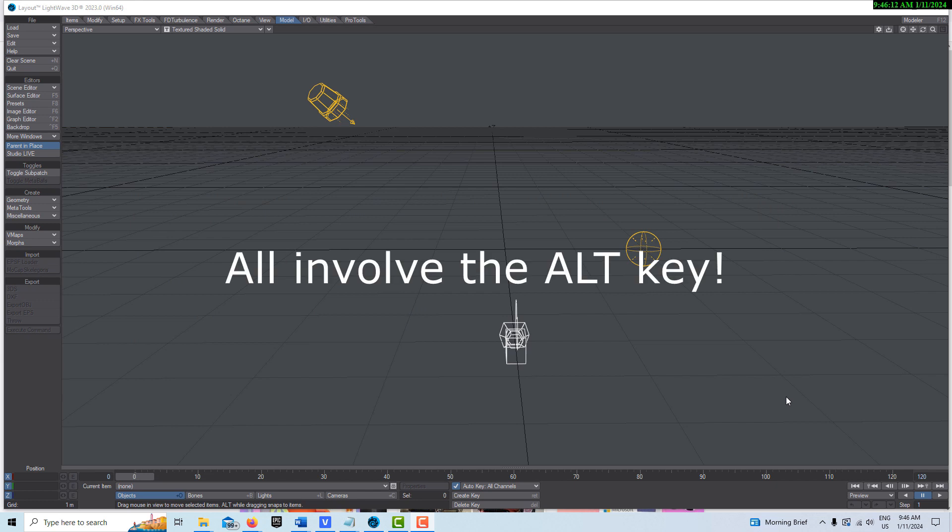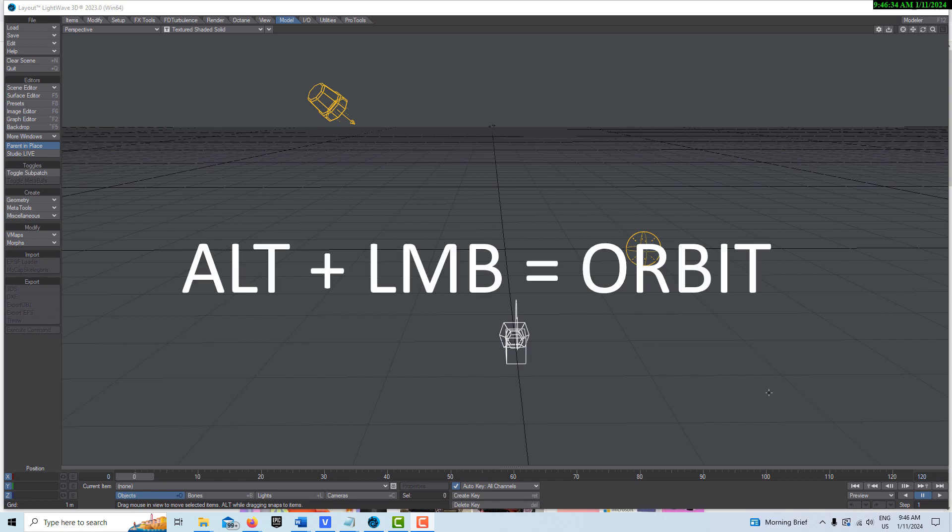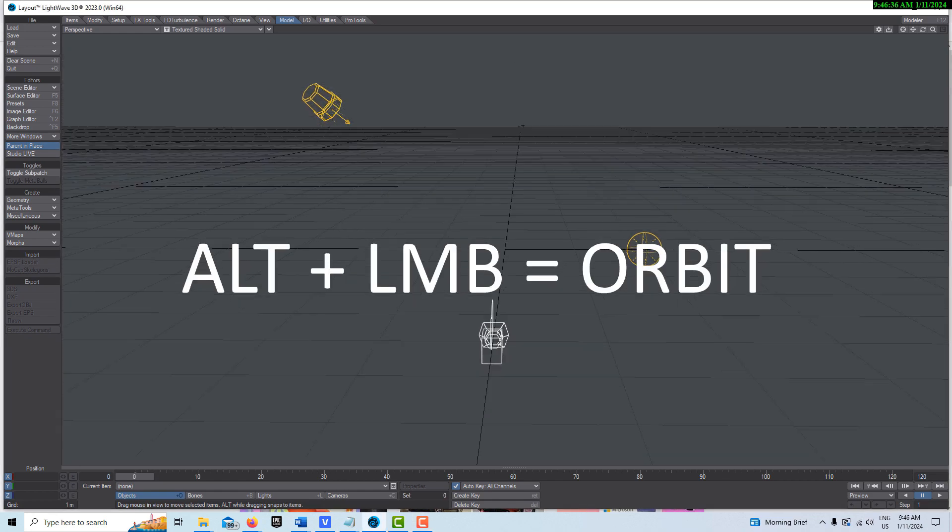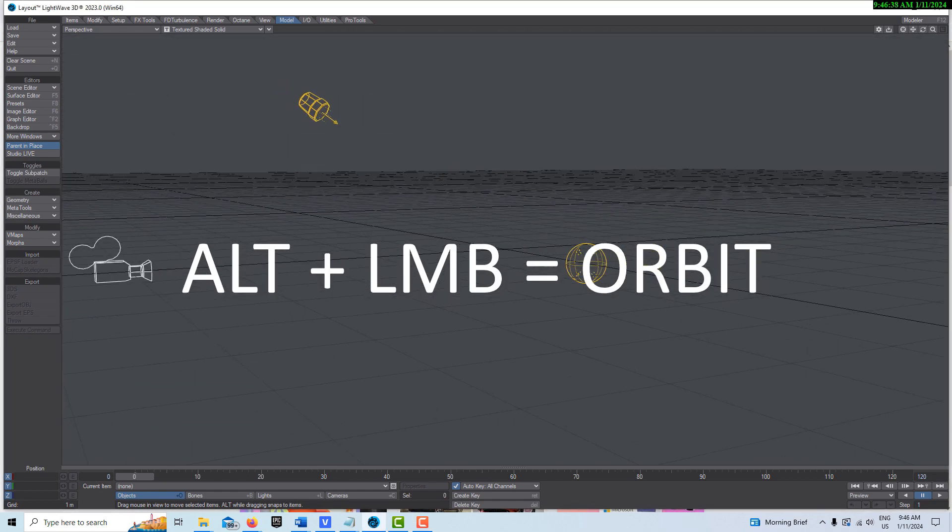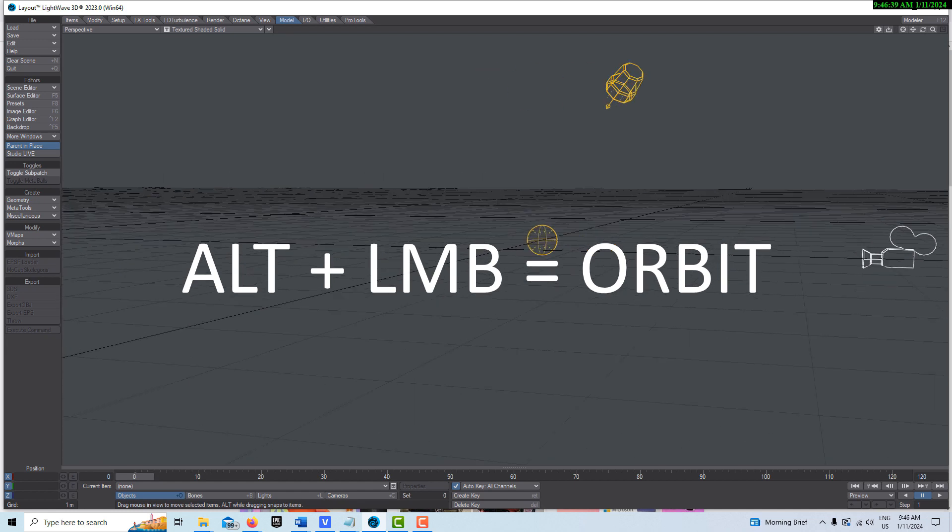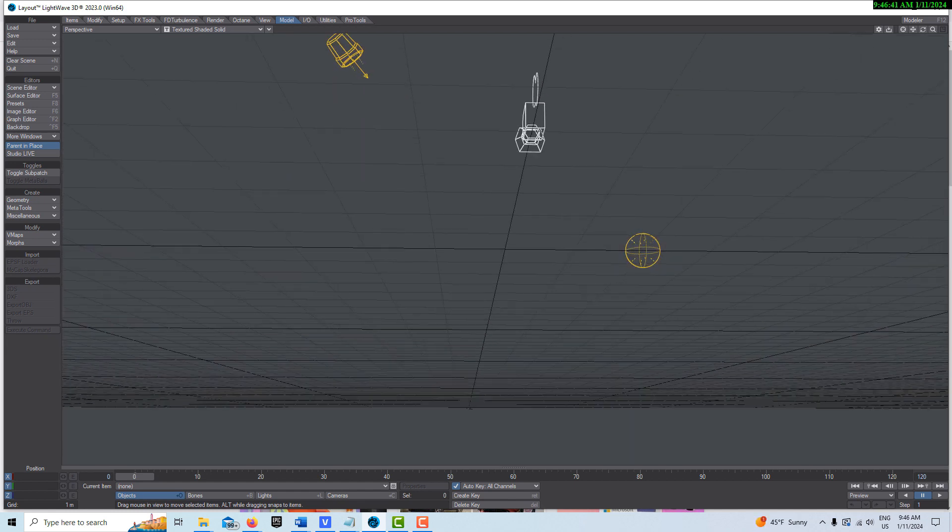They all involve pressing the Alt key and using the mouse. First one, and probably one of the most useful, is just Alt and Left Mouse Button. That allows you to orbit and pivot around the origin.